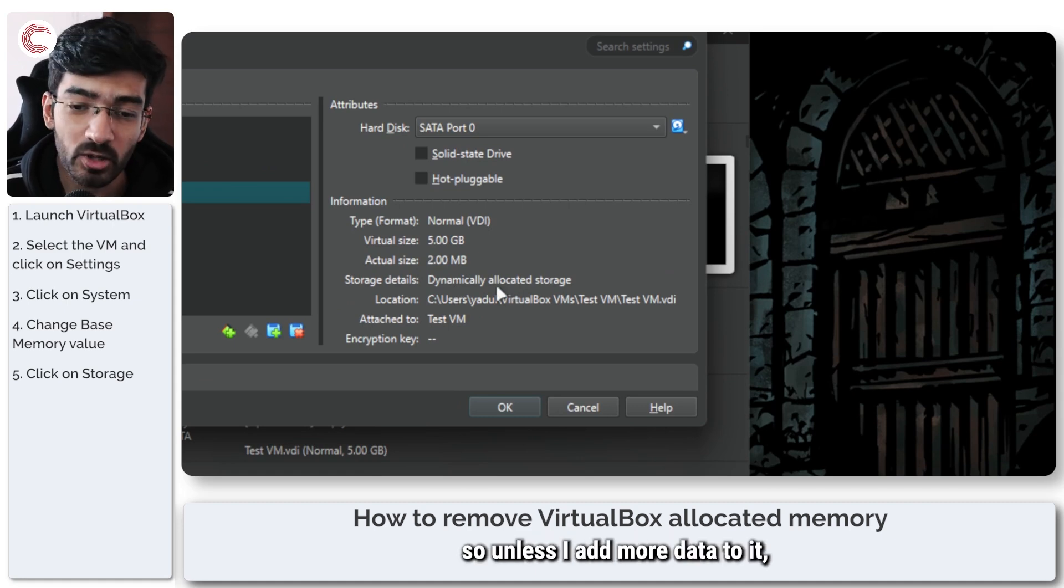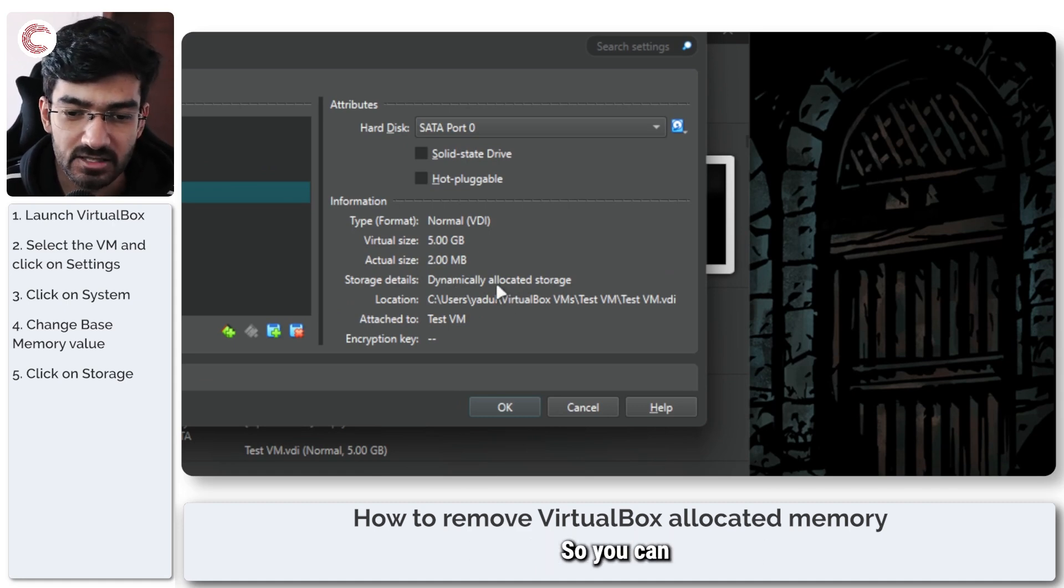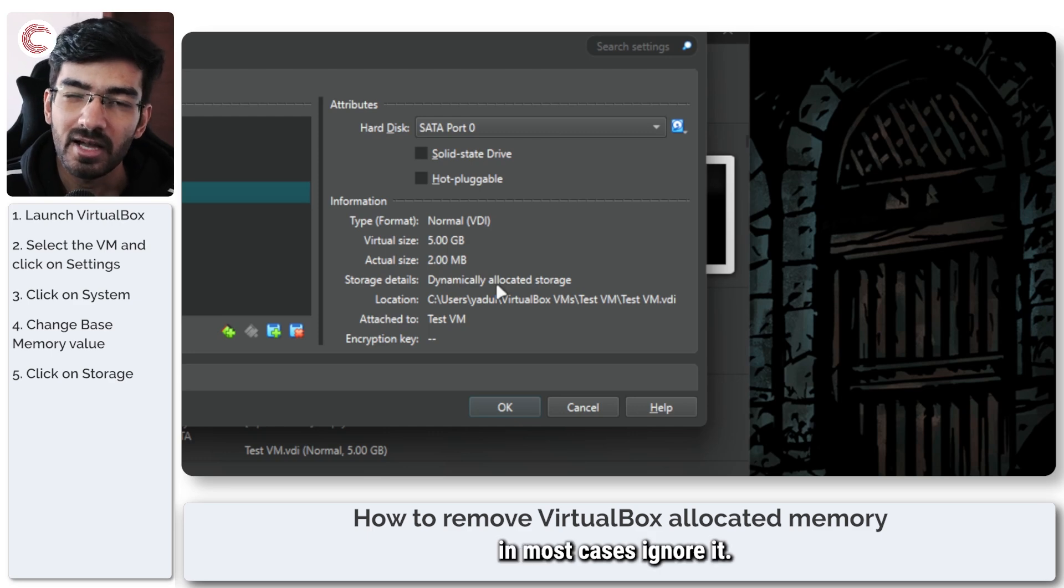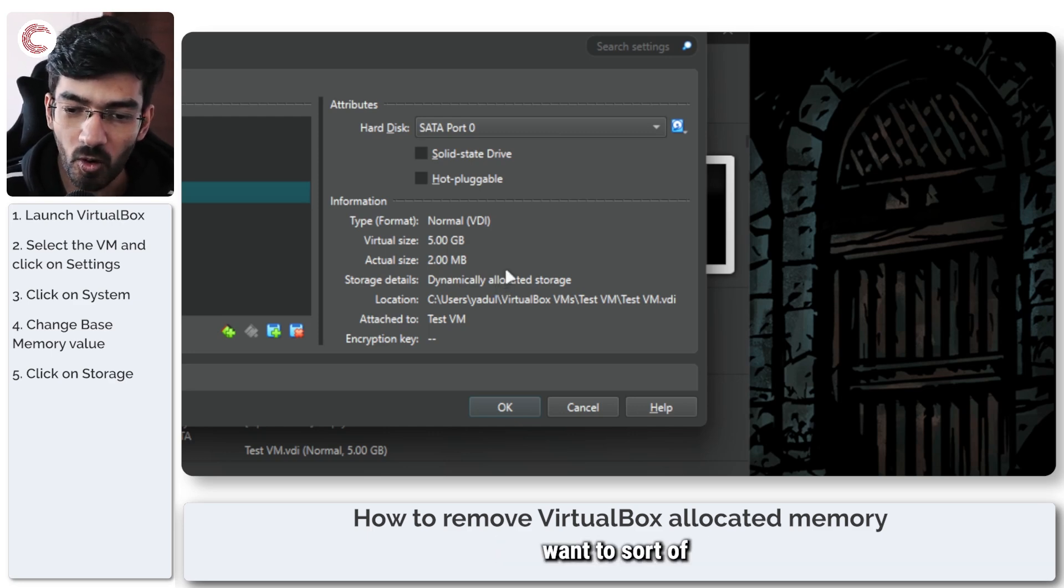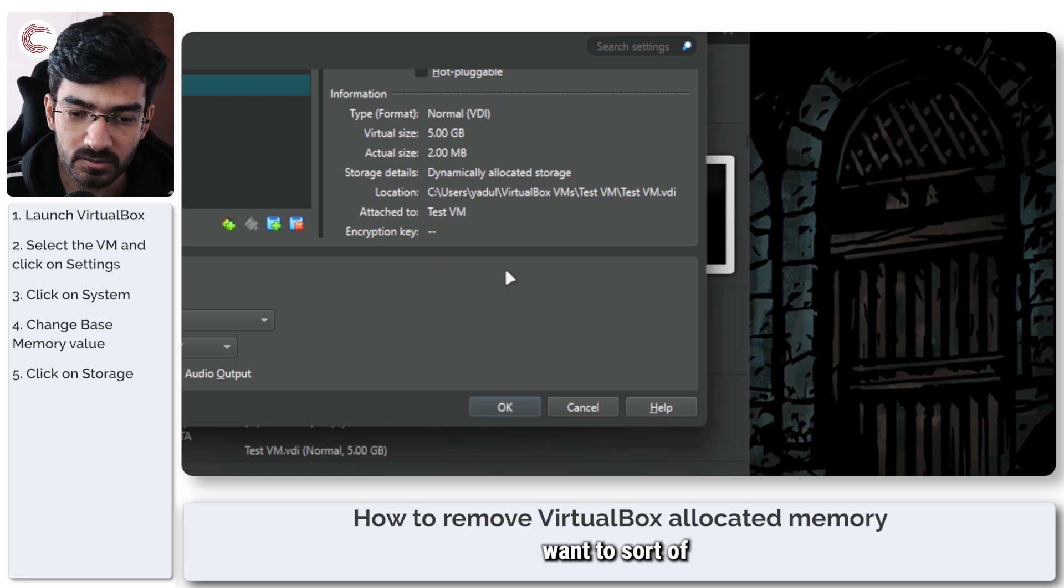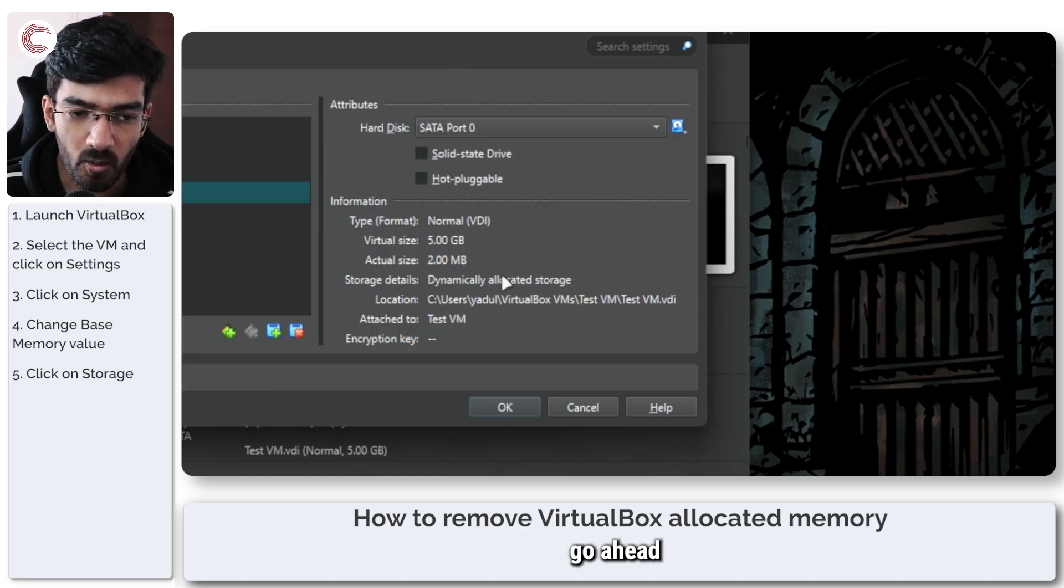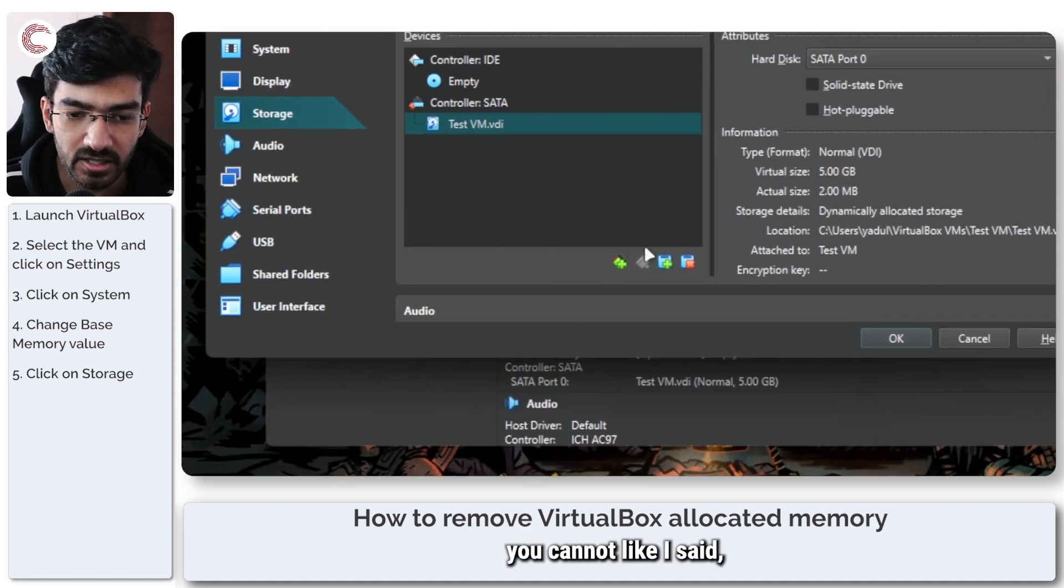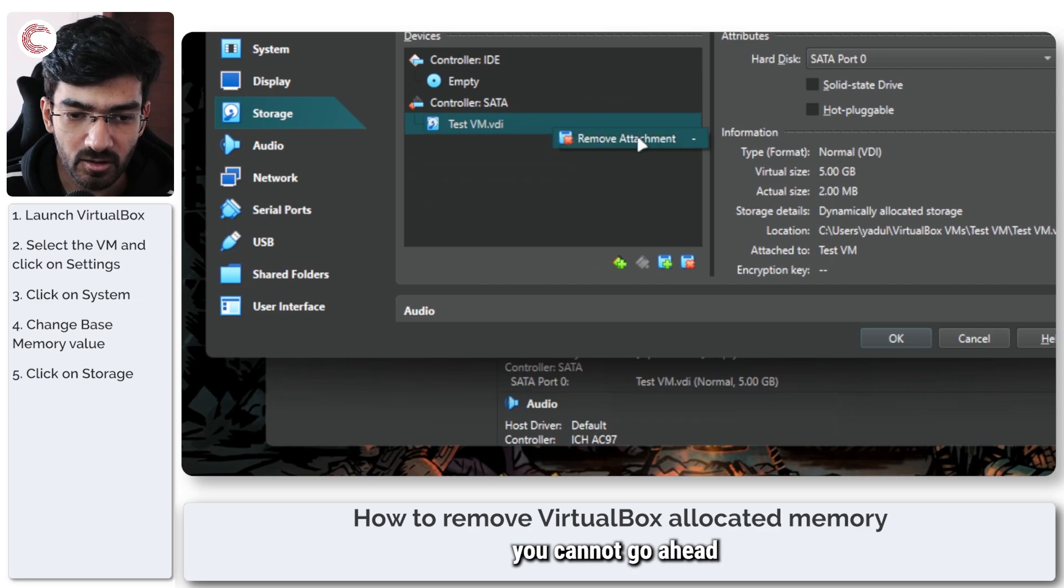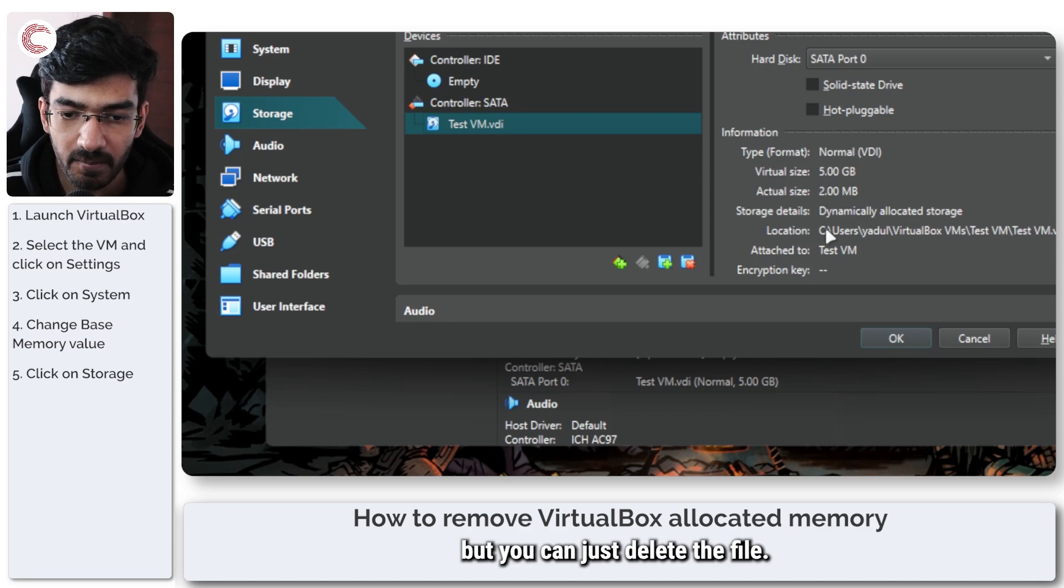So unless I add more data to it, it's not going to grow in size. In most cases you can ignore it. But if you want to go ahead and play around with this, you cannot edit this once it's made,